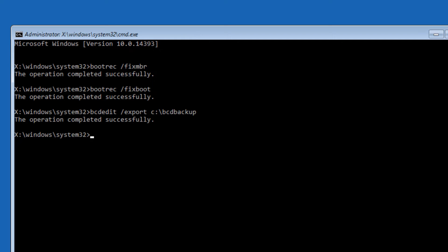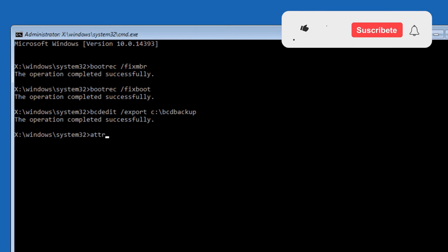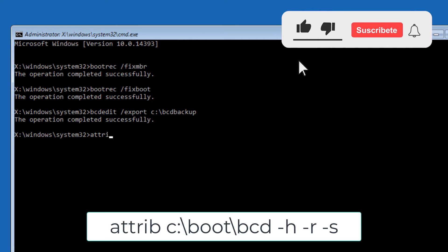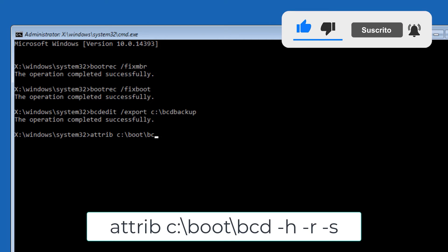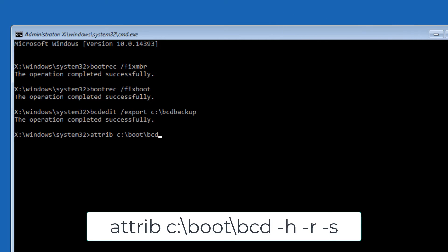Now type 'attrib space C colon backslash boot backslash bcd space dash H space dash R space dash S', then press Enter.